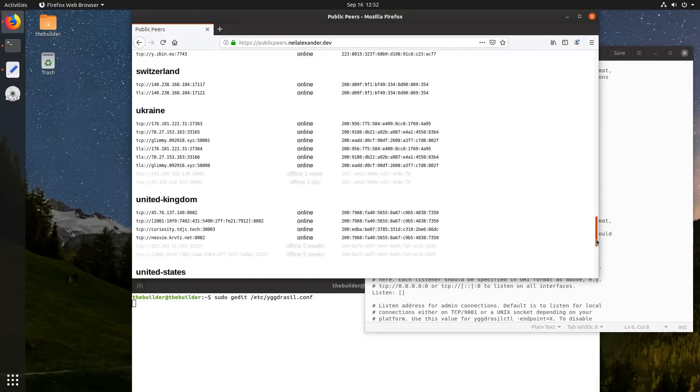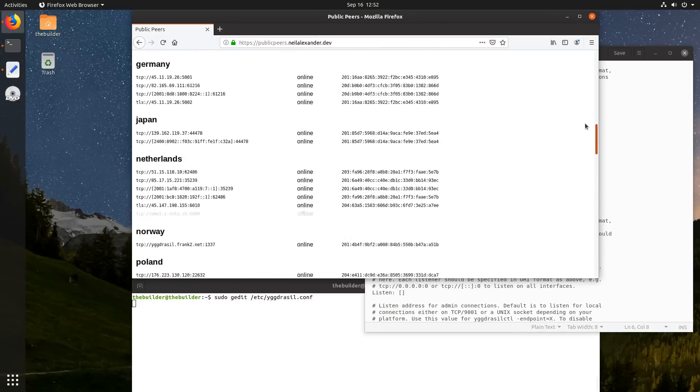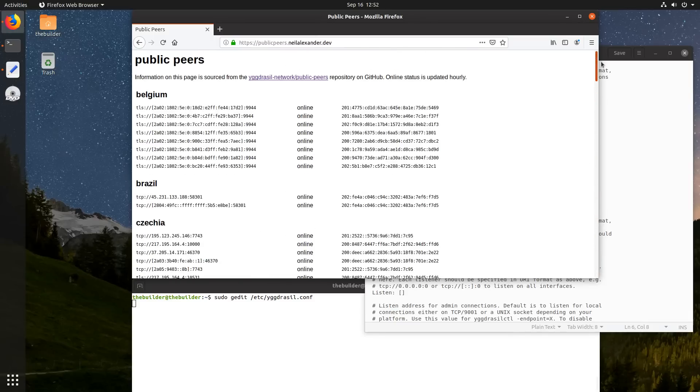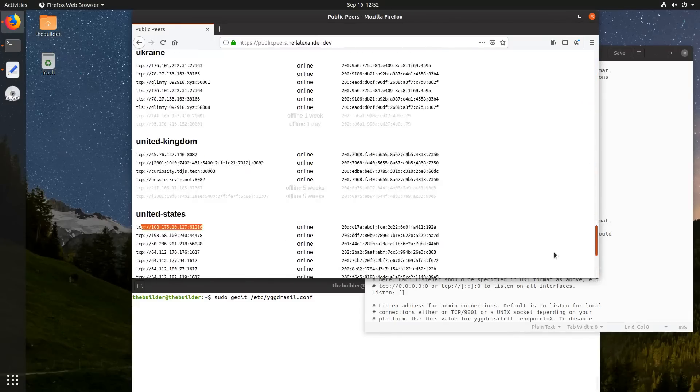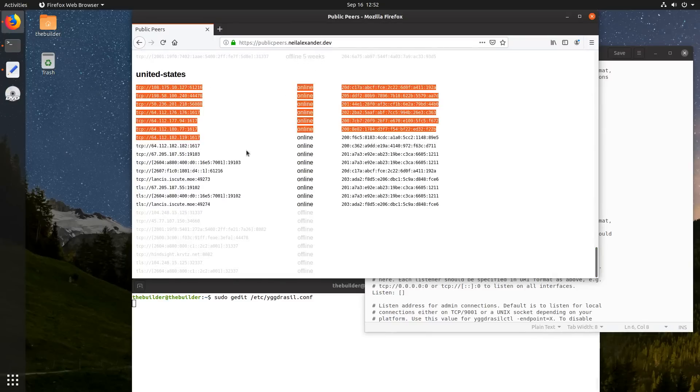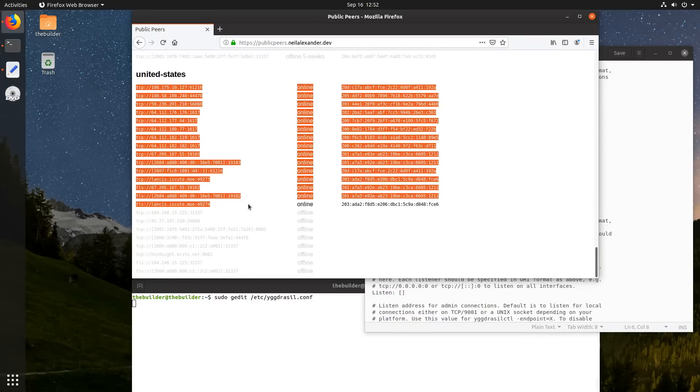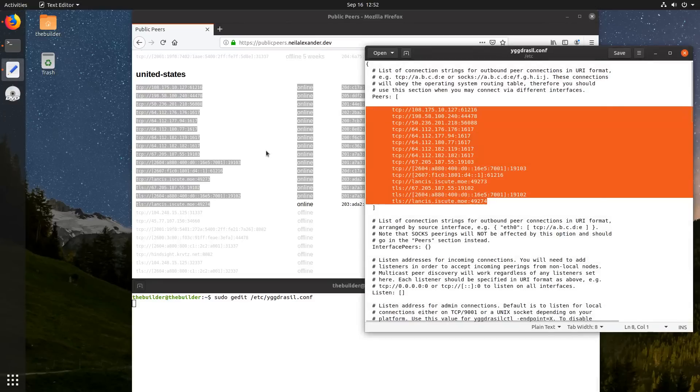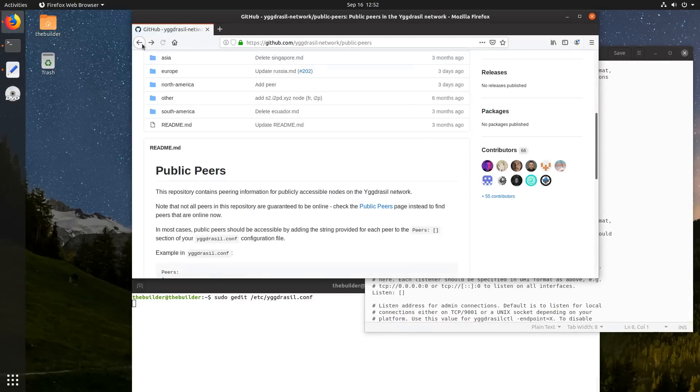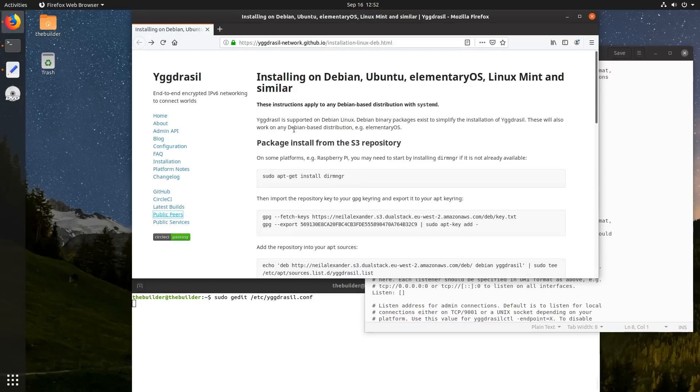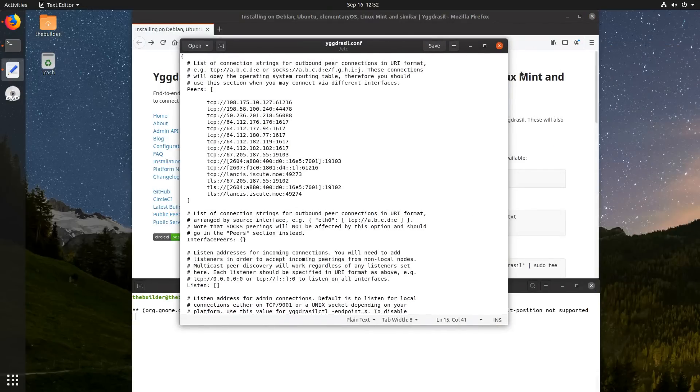Or if you want, you can just add everything here if you want, but you don't really need to. So go to the United States, copy all of these peers, put them in here, and remove the section back here, and when you save that, so you're going to save this file.